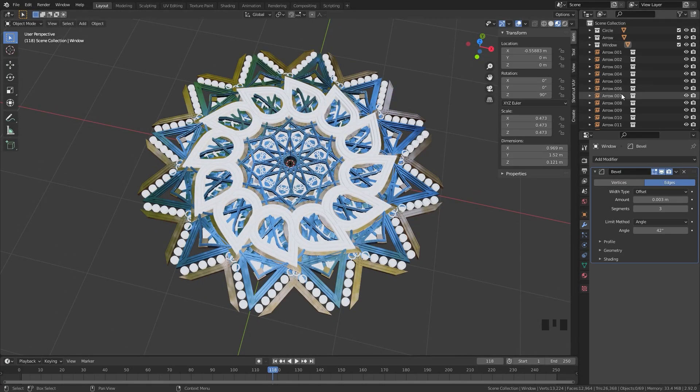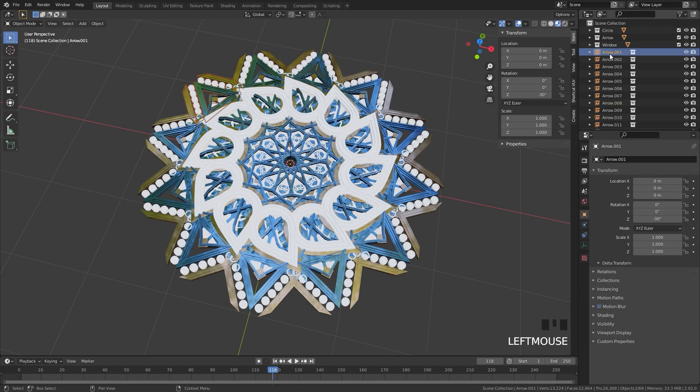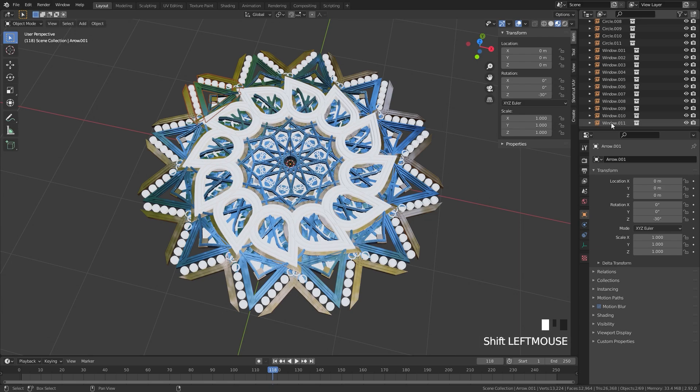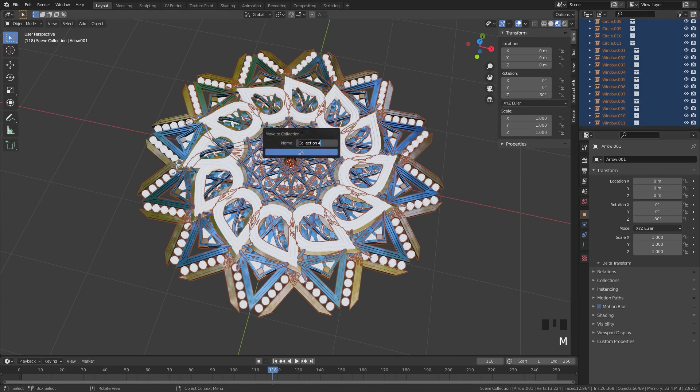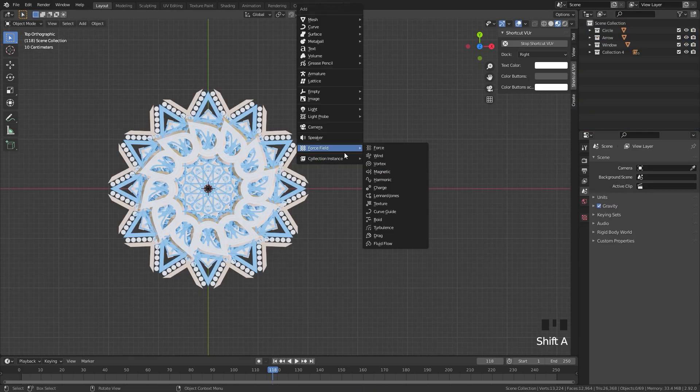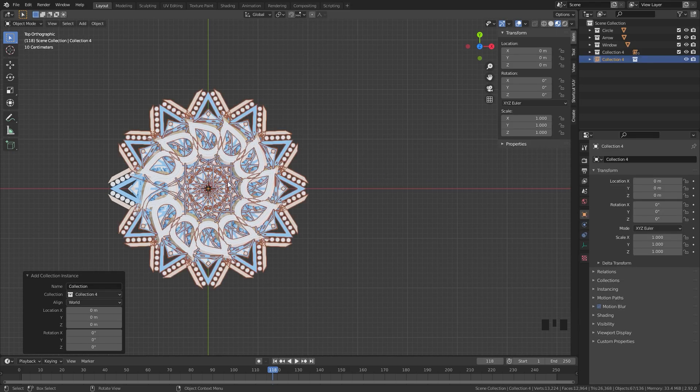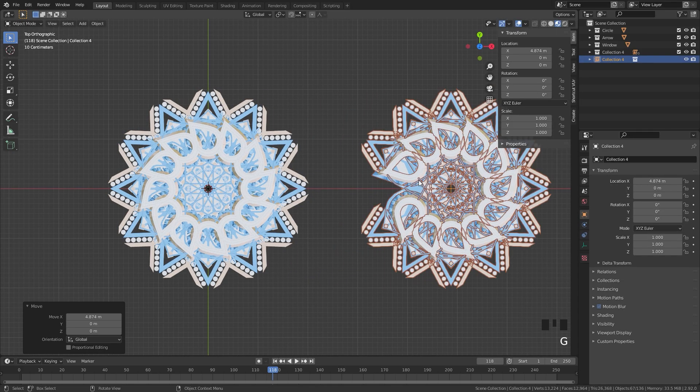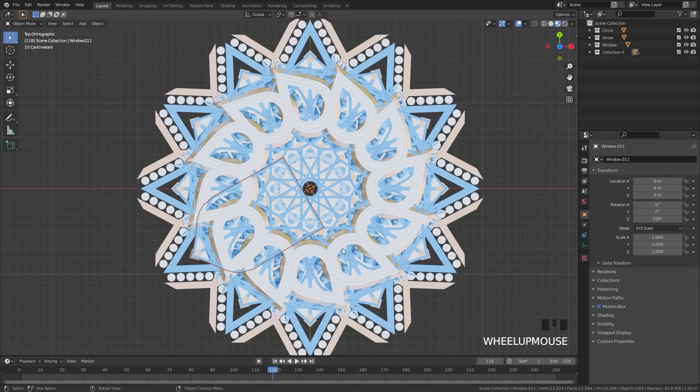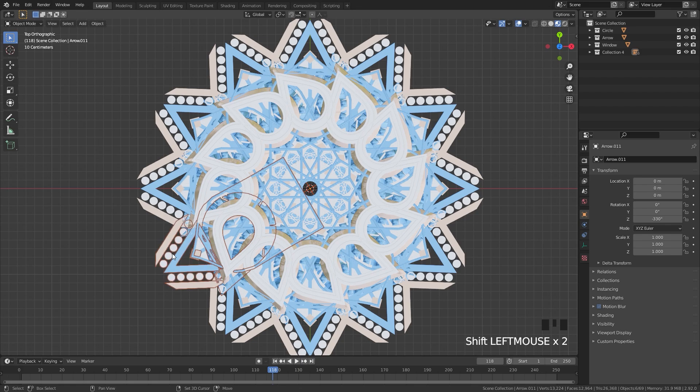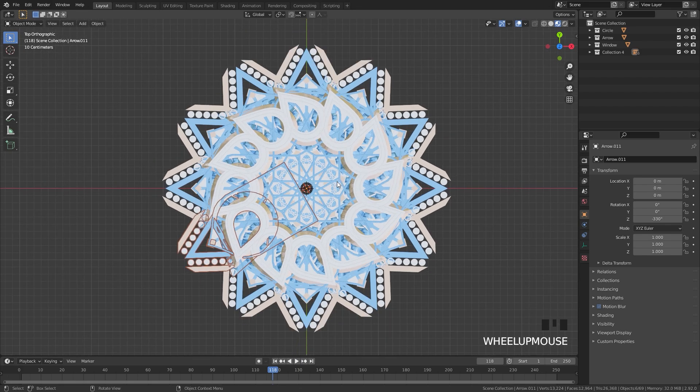You can also combine all of these together. So if I select this top instance, scroll all the way down to the bottom, holding the Shift key, I will select the window 11. I can press the M key and move them to their own collection, Collection 4. If we press Shift A and then go underneath the Collection Instance and add in Collection 4, there is one problem though, and it's not going to include the original mesh as you can see here.